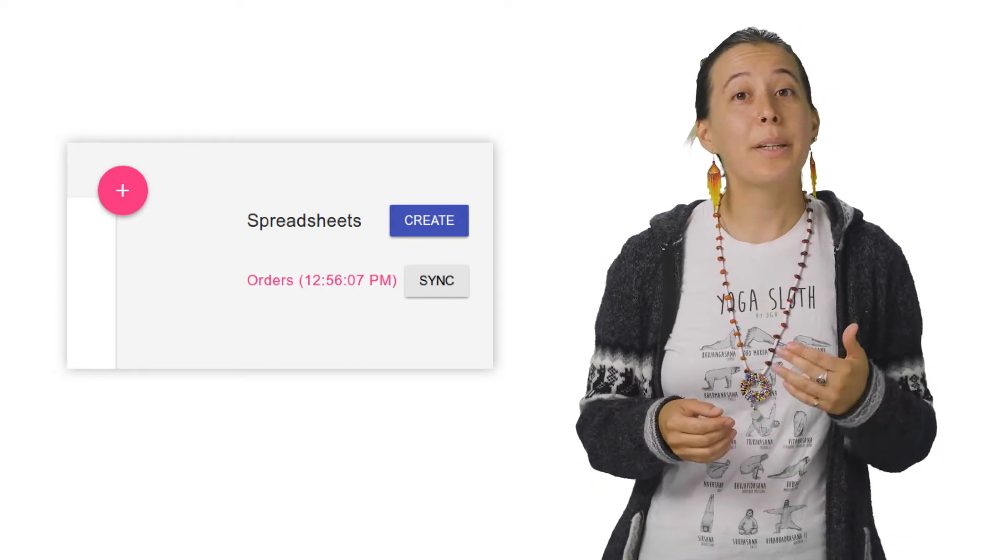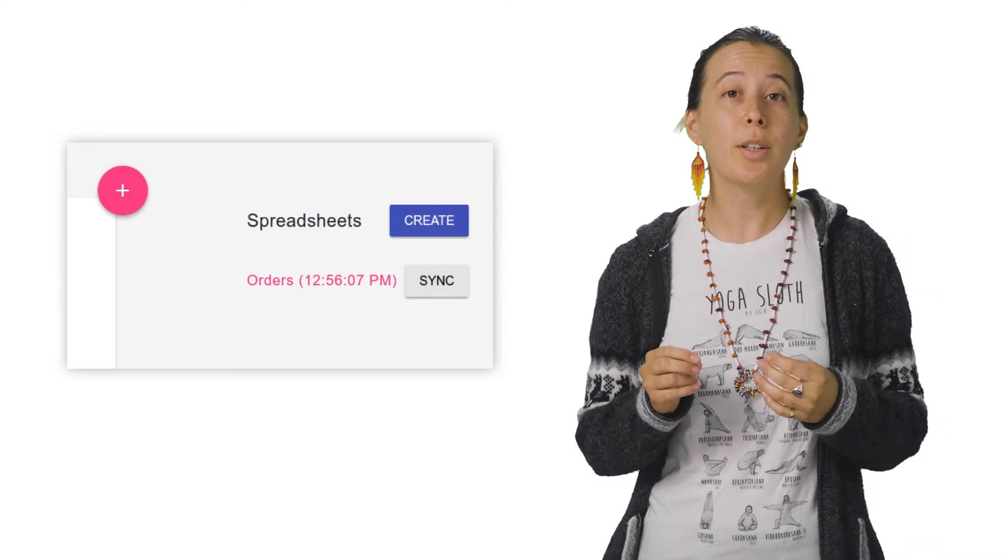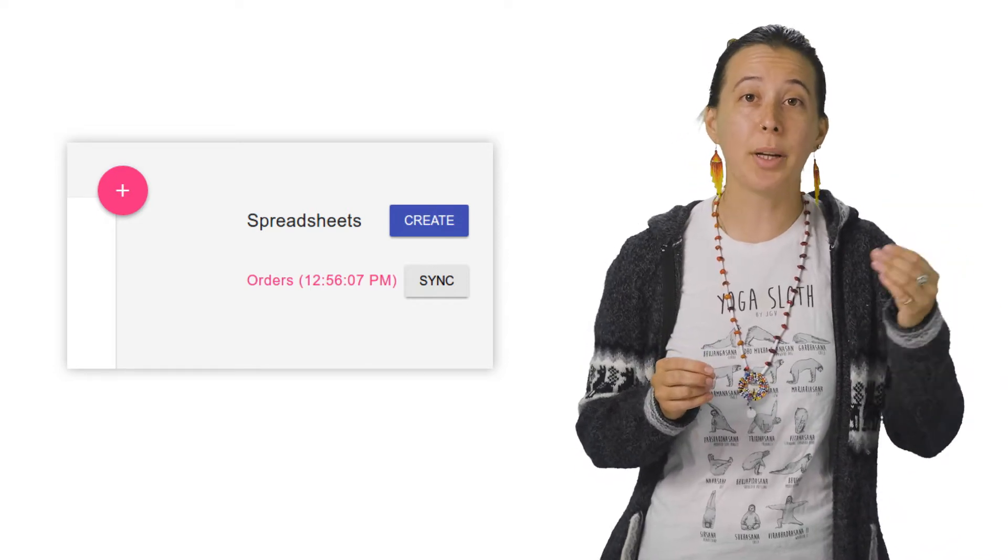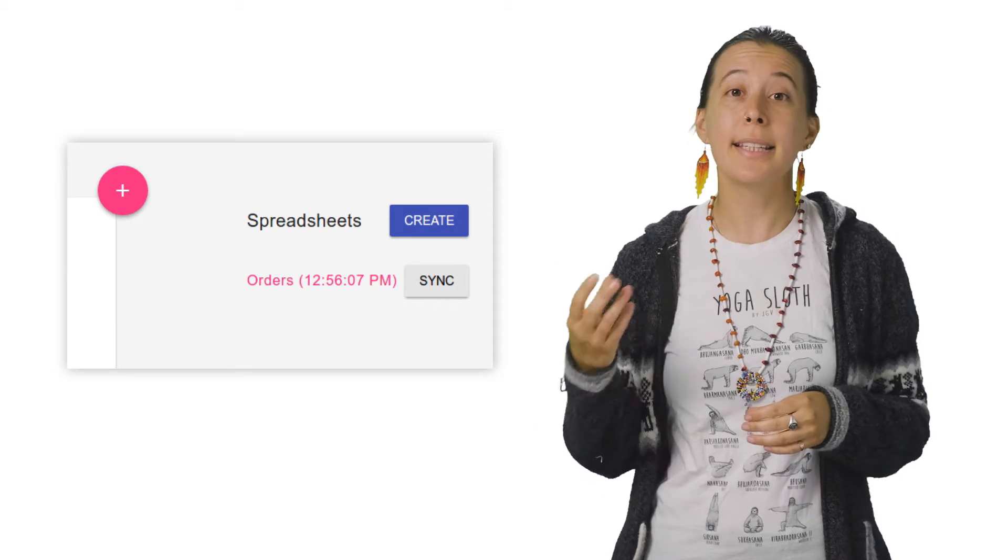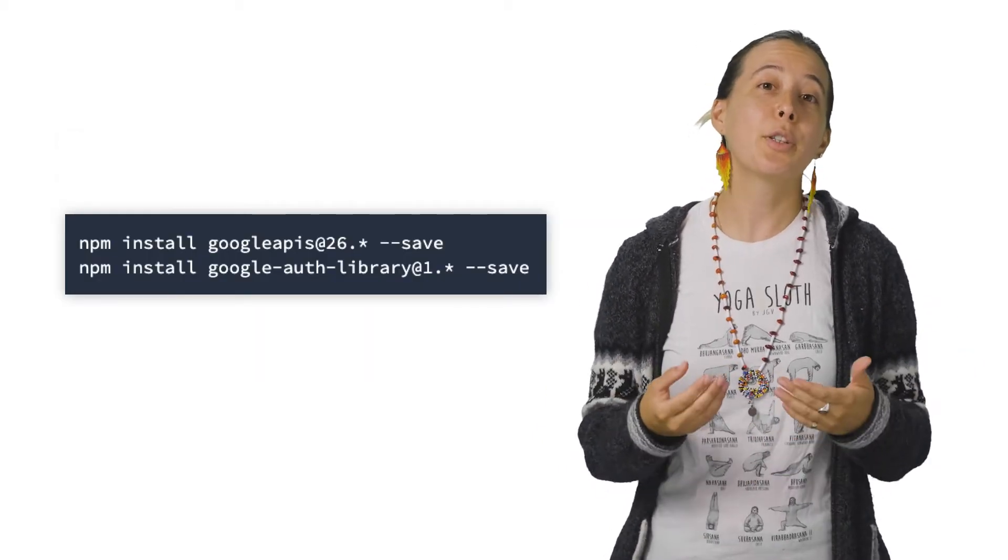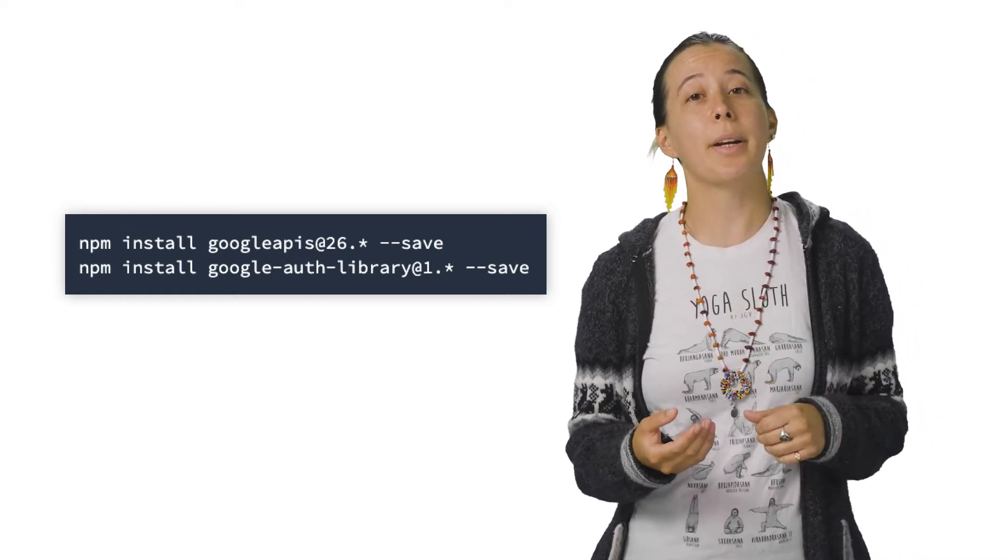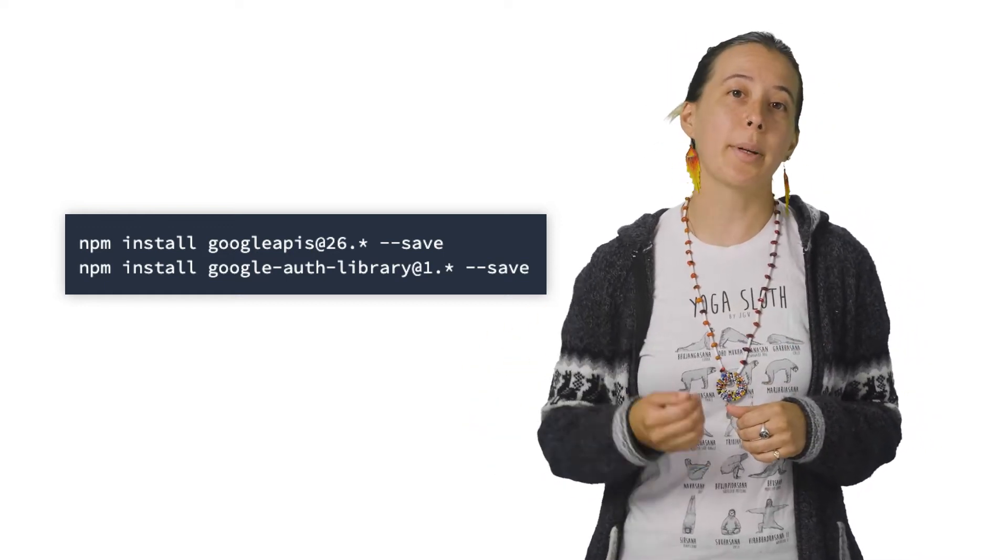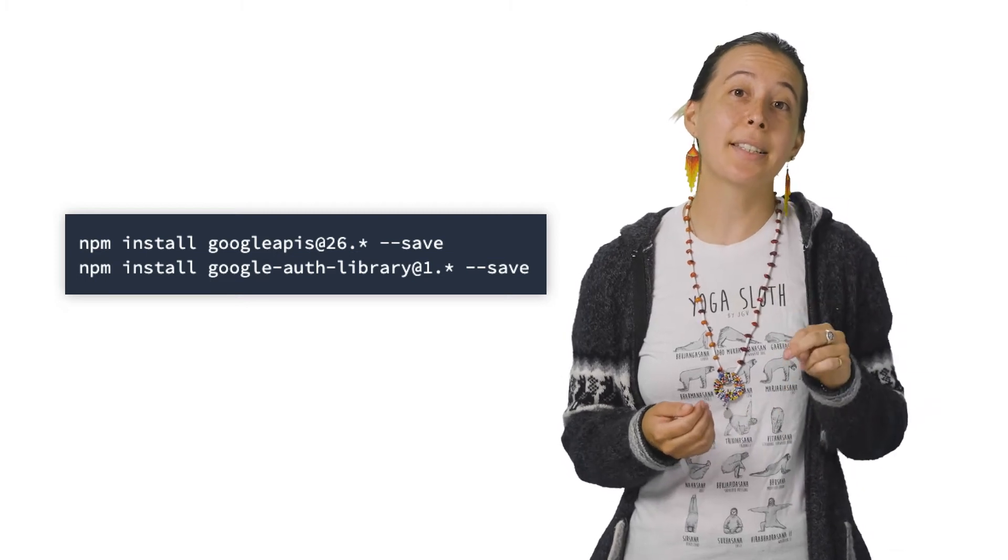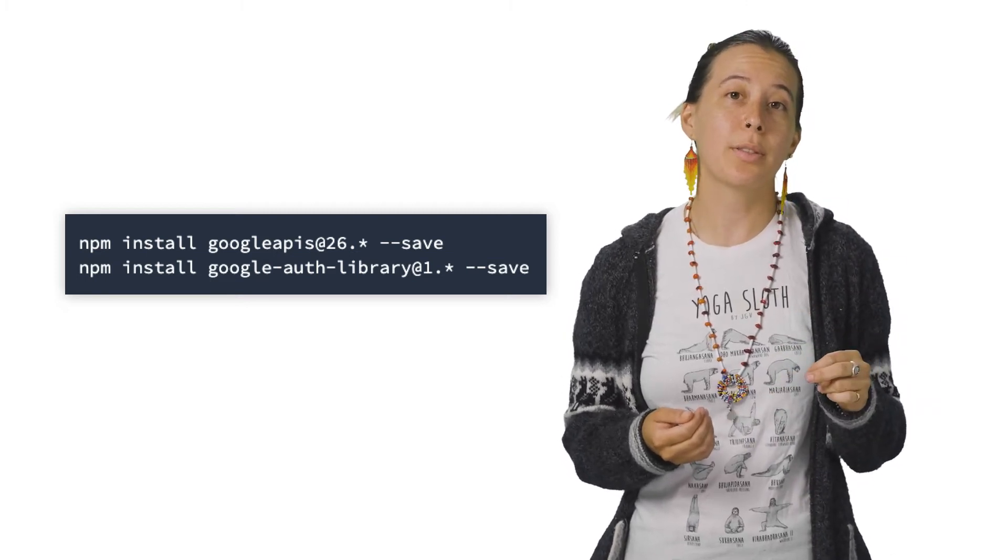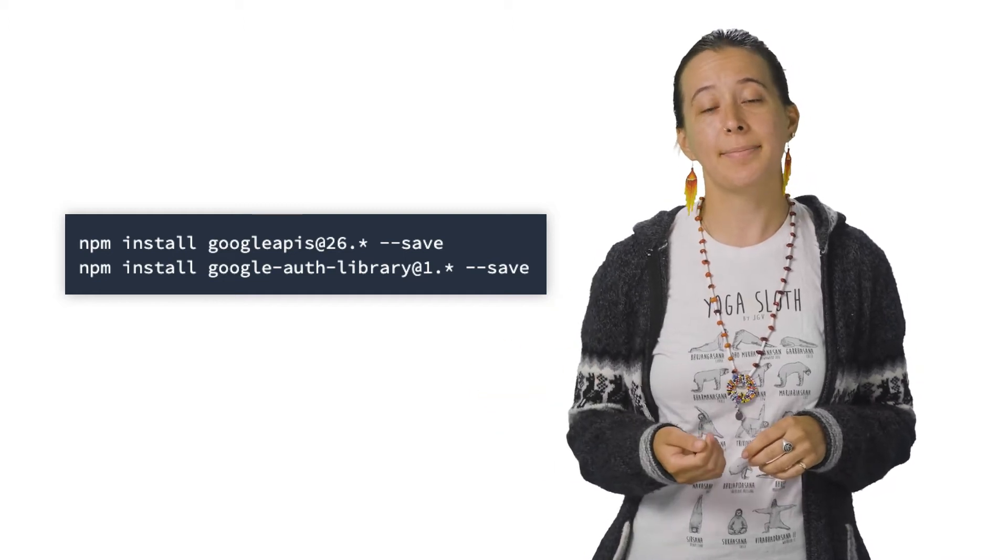And with a bit of HTML, we will create two buttons, one called Create to generate spreadsheets, and another button called Sync to sync that data. We then move on to downloading the Google APIs Node.js client library and the OAuth2 library. With these, you can create an access token to get credentials and initialize the Sheets API client.